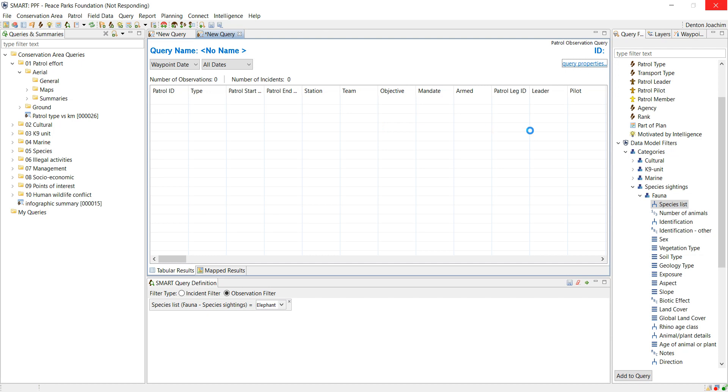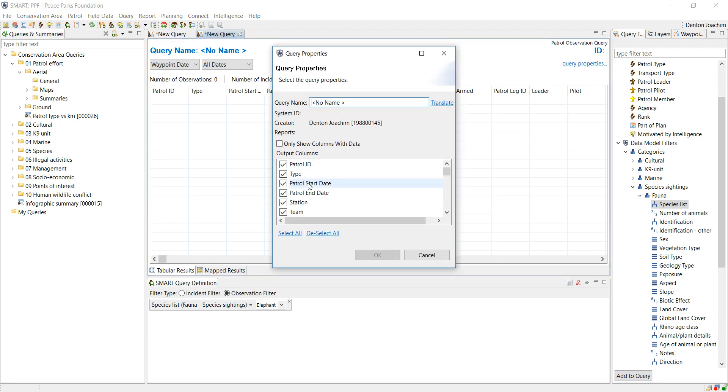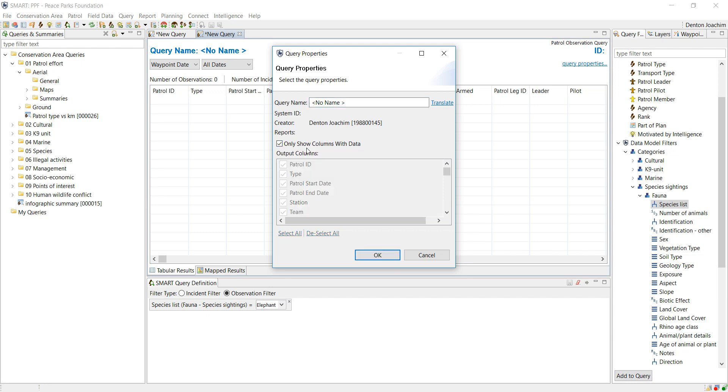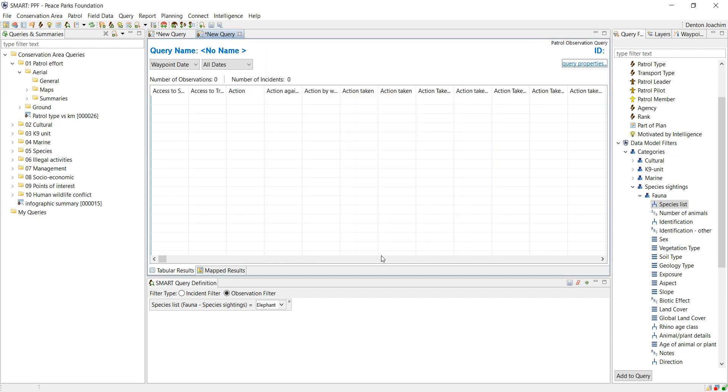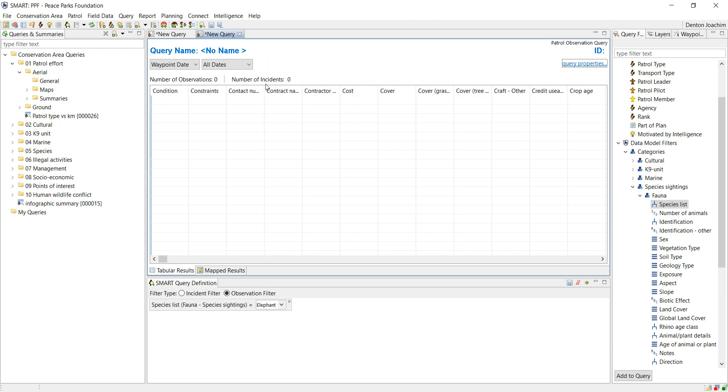You would have to specify in your report what exactly needs to be shown. That is done here in the query properties, just to make sure that only show columns with data is selected. Once you've done that, you can save your query as an observation query and then add it to your report if you wish.